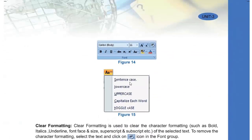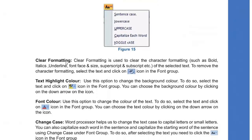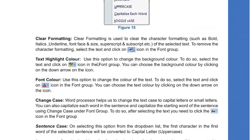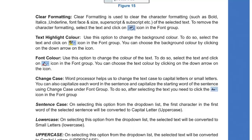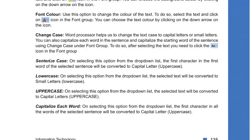You can also change the cases: Sentence case, Lowercase, Uppercase, Capitalize Each Word, and Toggle Case. Clear Formatting removes all formatting you have applied. Text Highlight Color works like a highlighter — you can highlight sentences to make them visible, just as you would highlight in a book. Font Color lets you change the color of the font. Change Case gives you the listed options, and with Sentence Case the first character of the selected sentence is capitalized.